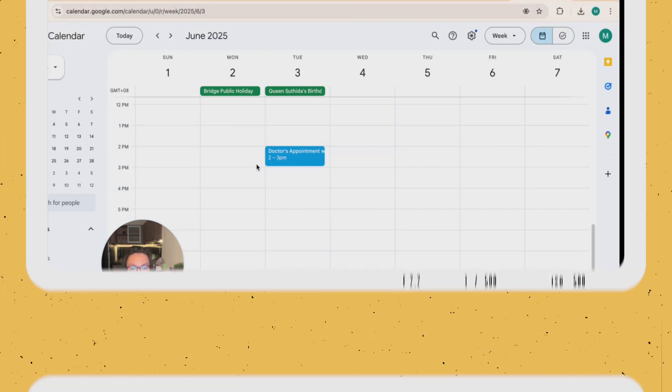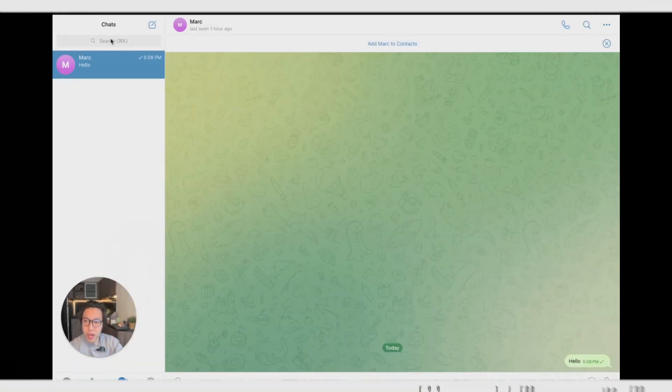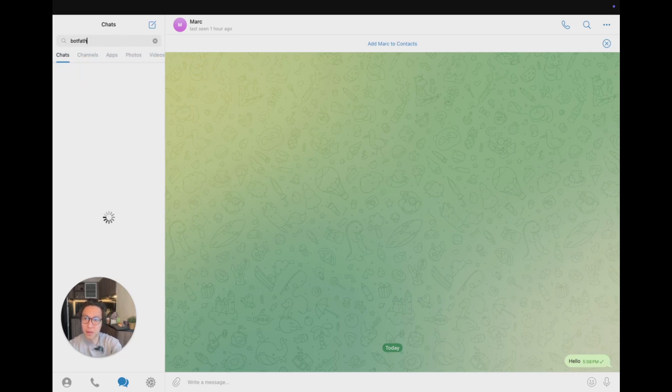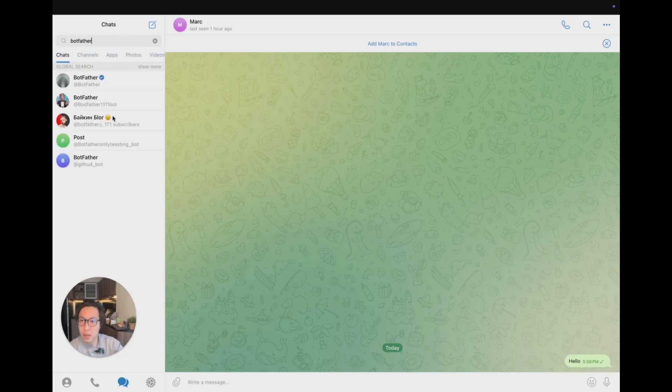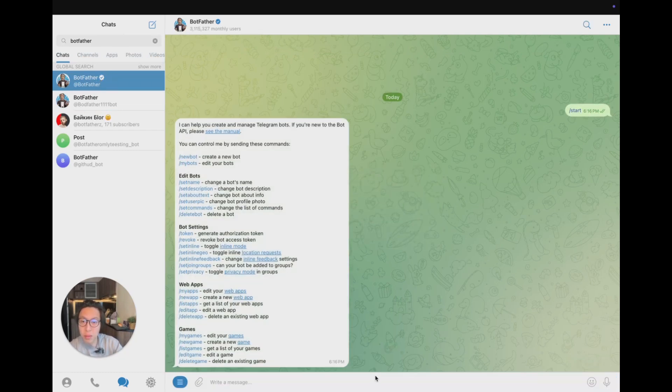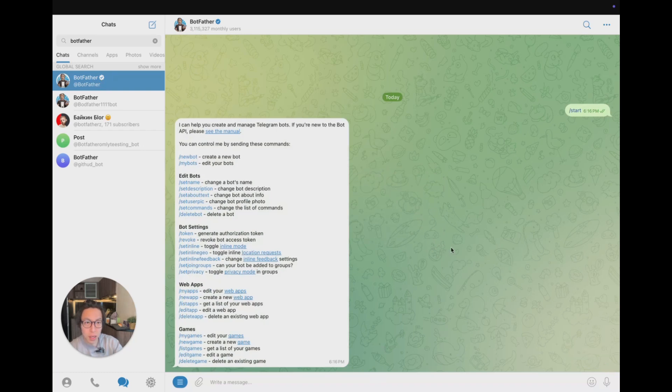First, go to your Telegram chat and on the Find field, just type in Botfather and make sure that you're clicking on the right one, which is the one with the tick, and click on Start. What Botfather is, is the place where you would create your Telegram bot.